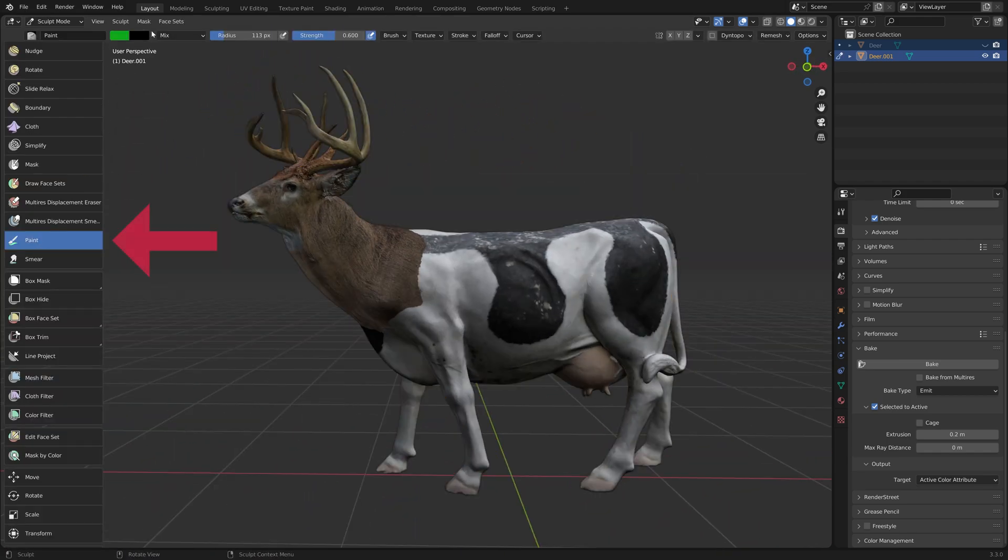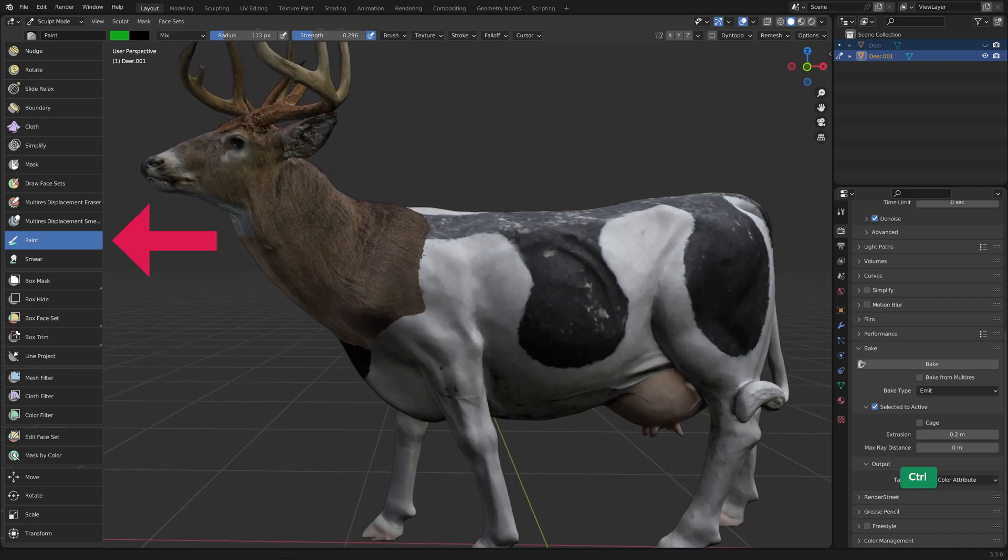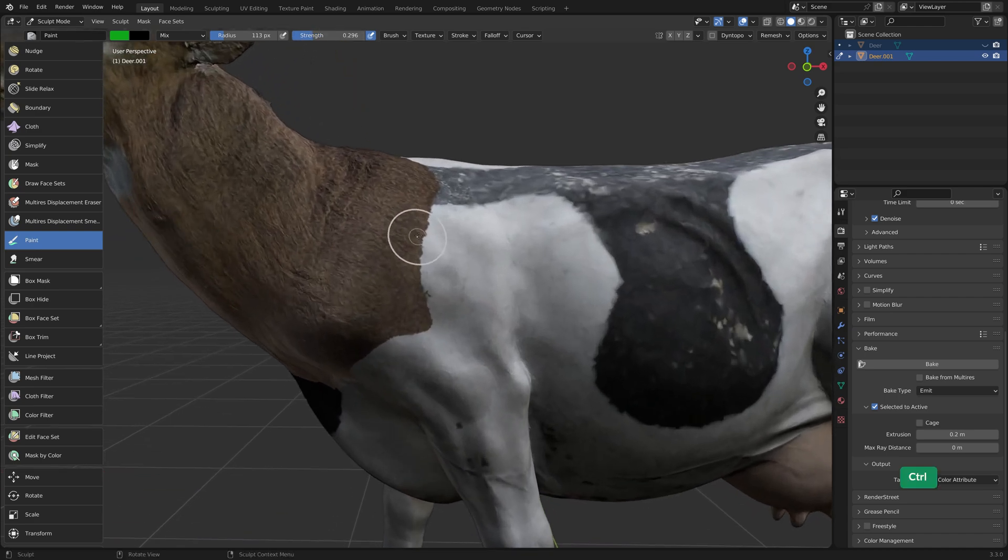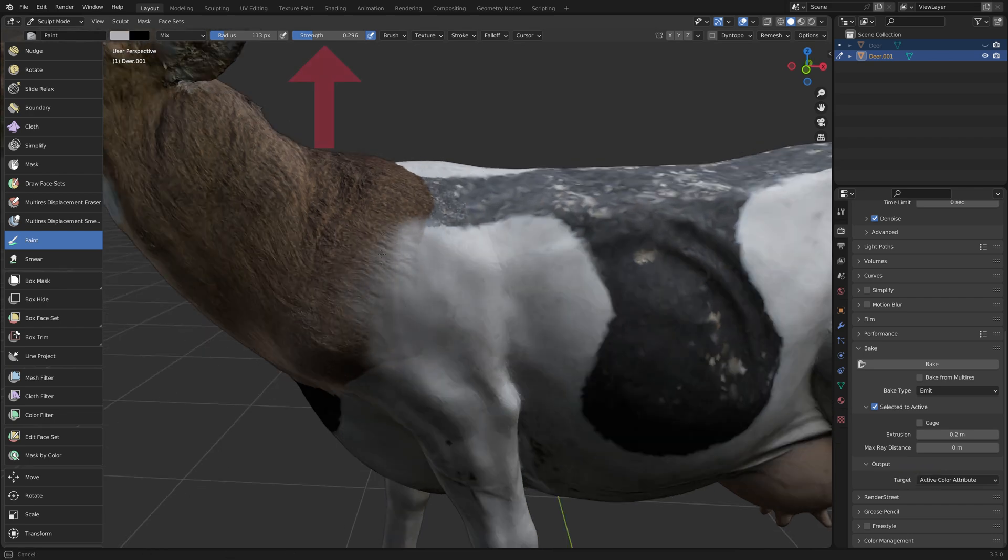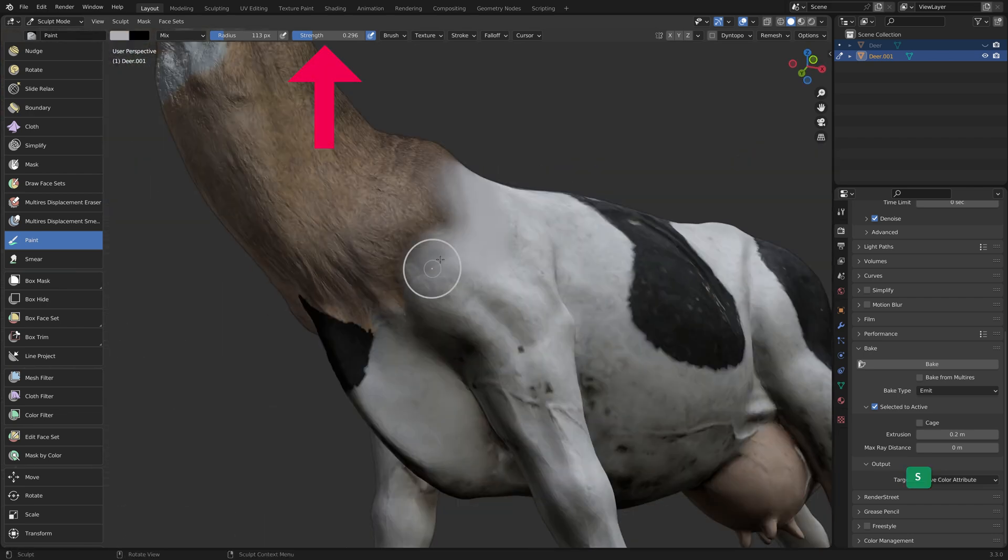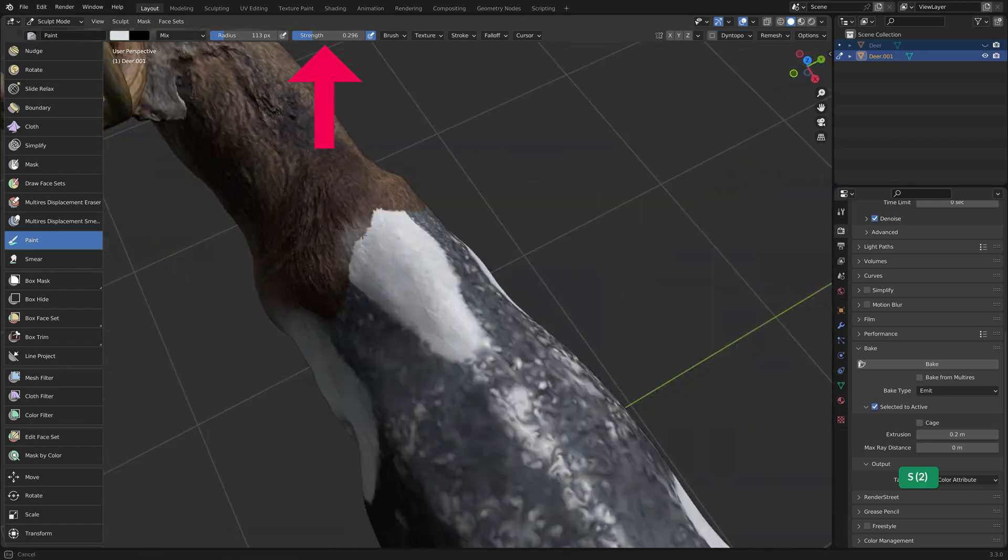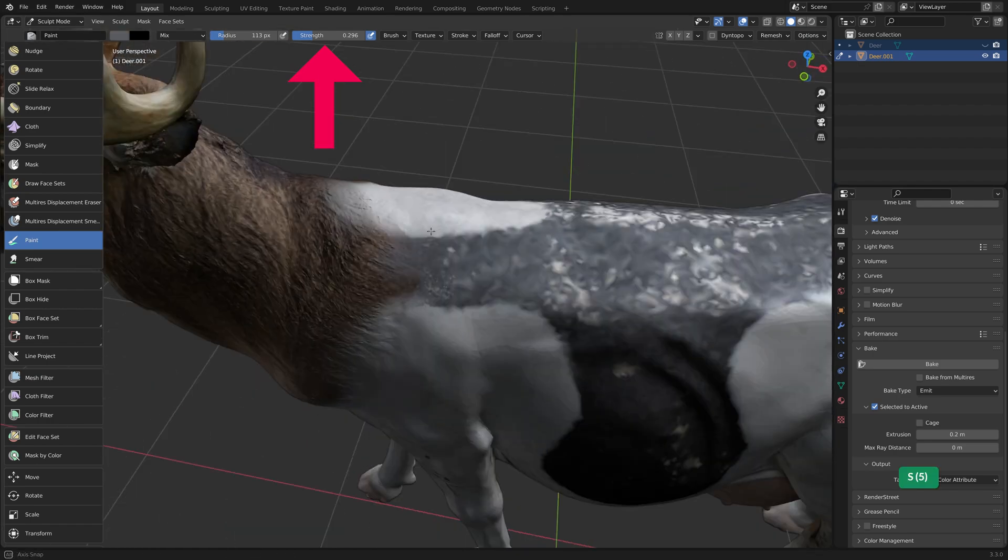You can use the Paint tool in Sculpt mode to paint on the mesh. By pressing S, you sample the color under the cursor. A low Brush Strength value helps to blend the colors more gradually.